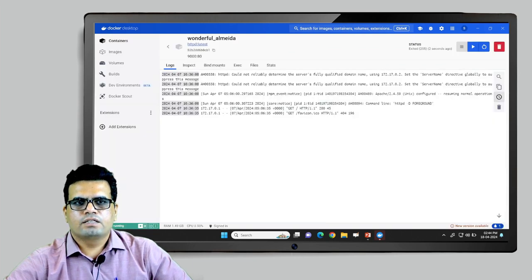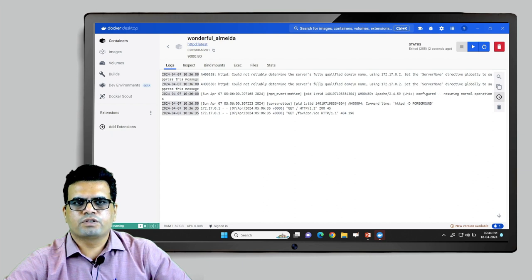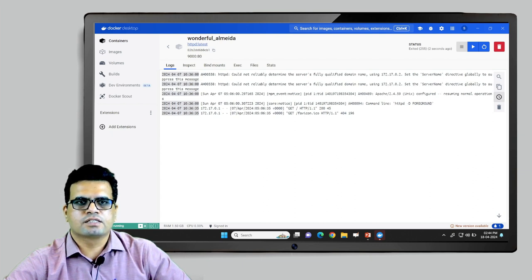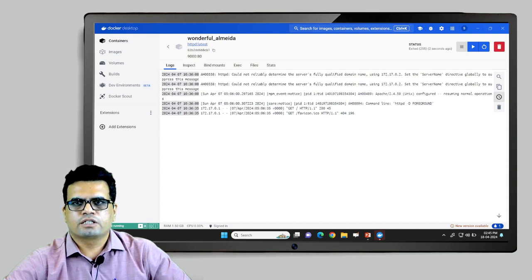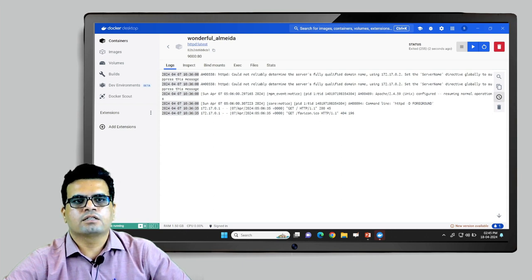Docker Desktop has successfully started. We will interact with this desktop using both the UI facility as well as the CLI facility. Let's begin interacting with Docker Desktop and the Docker daemon.